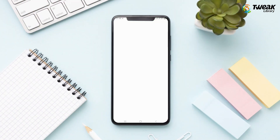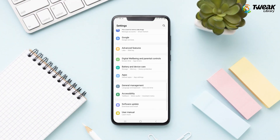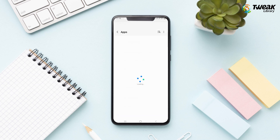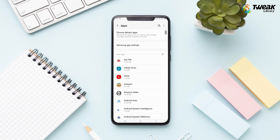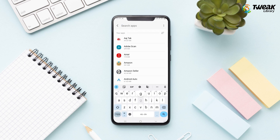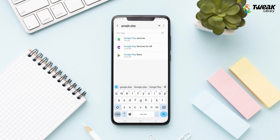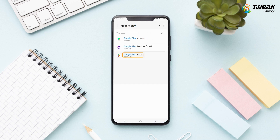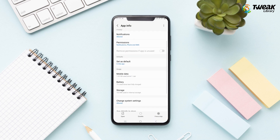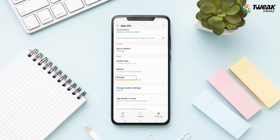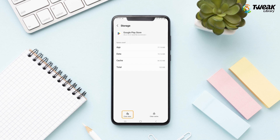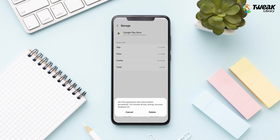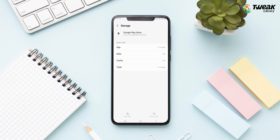Now open your phone settings and go to App Management. Here, tap on App List and choose Google Play Store. Now tap on Storage Use and choose to clear data. Click OK.